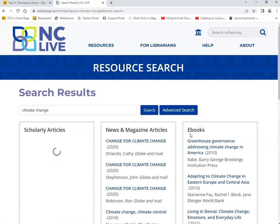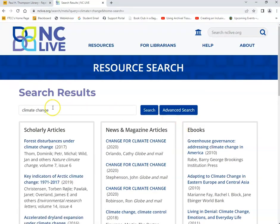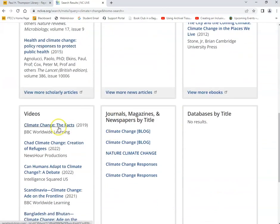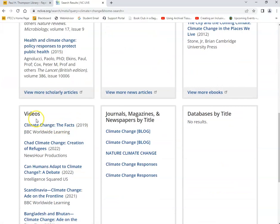Once you do so, you'll be redirected to the search results. Here, you'll find information for scholarly articles, news and magazine articles, ebooks, videos, journals, magazines, and newspapers.